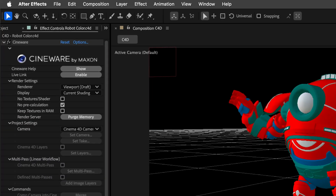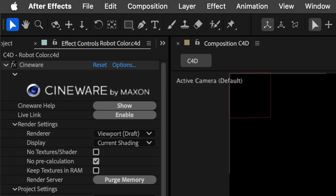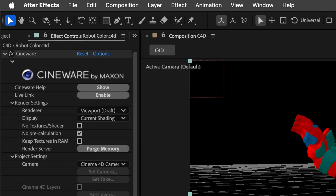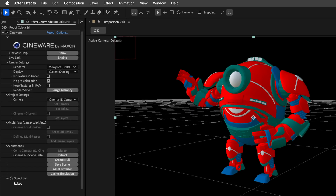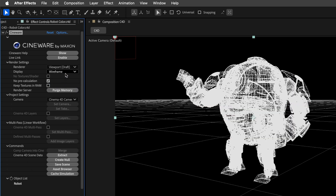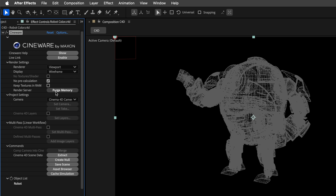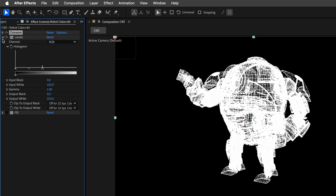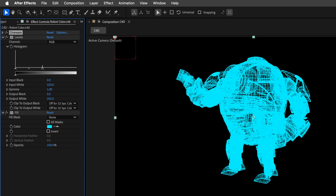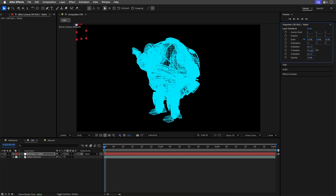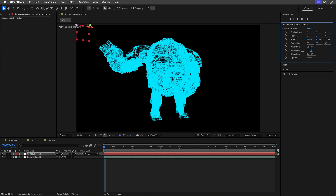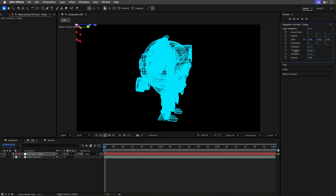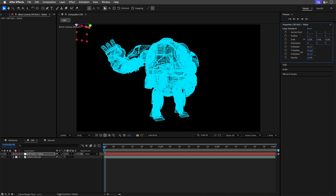We'll start with the Cinema effect — basically a Cinema 4D file inside After Effects. You can drag it in, apply the Cinema effect, and set the display to wireframe, adjusting the renderer to fit. If you want colors, add the Levels effect, crush the blacks and whites, then add a Fill effect to colorize. This works, but it's messy — you have limited control over wireframe thickness, actually no control, and there's no way to hide back lines.